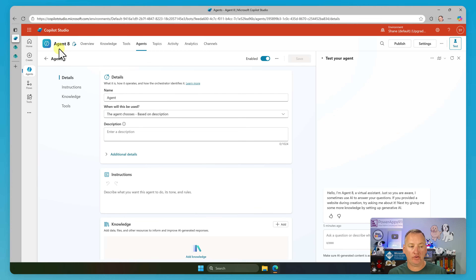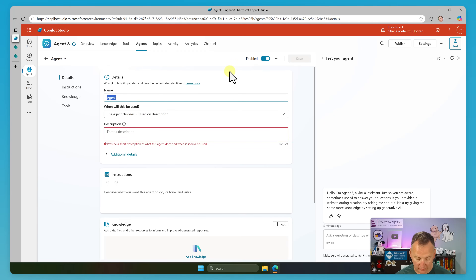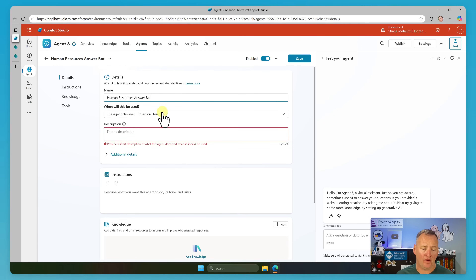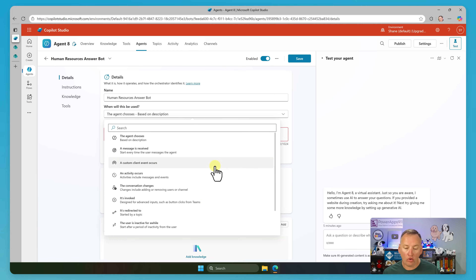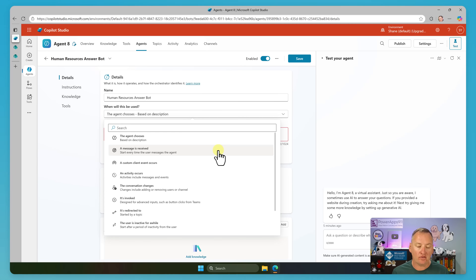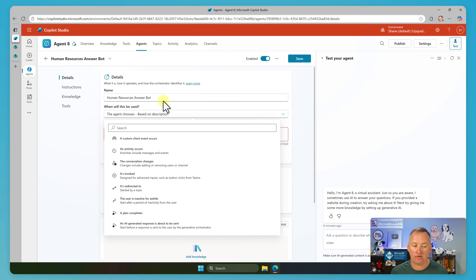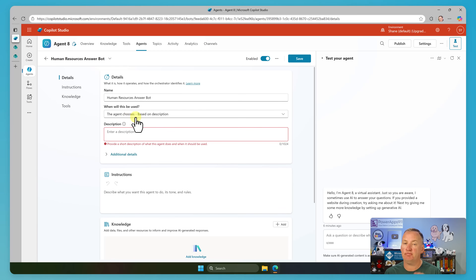After a few seconds, you can notice we're still in Agent Eight, but it's basically saying, hey, I need to know what this agent does. This is the child. We're going to call this one the Human Resources Answer Bot. Now, when will this agent be used? Either the agent chooses based on description, or there's a whole bunch of other options. We're not going to cover all of this today, but these are the things that in my training classes I always remind people — go and read all of these and just think about them. Plant little seeds in your head, so later on if you think, hmm, wouldn't it be cool if the user was inactive for a while and I invoked an agent — we can see those types of things are triggers. But typically we're going to just say, the agent chooses based on the description.